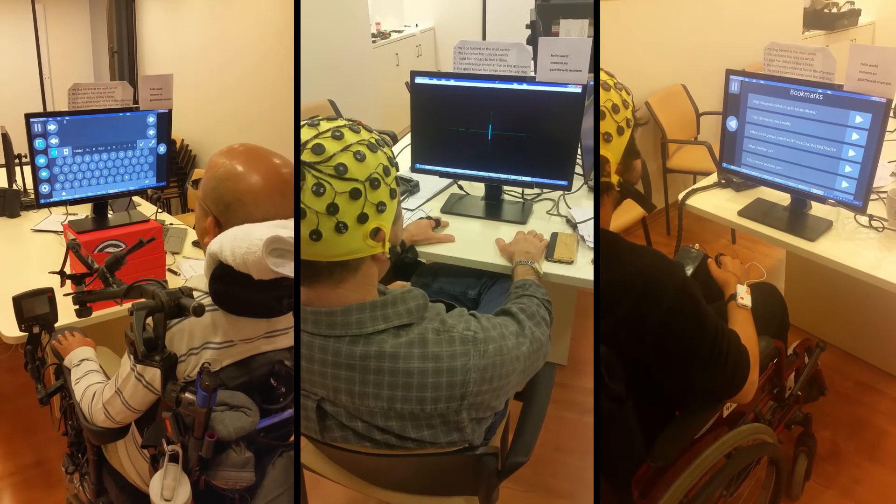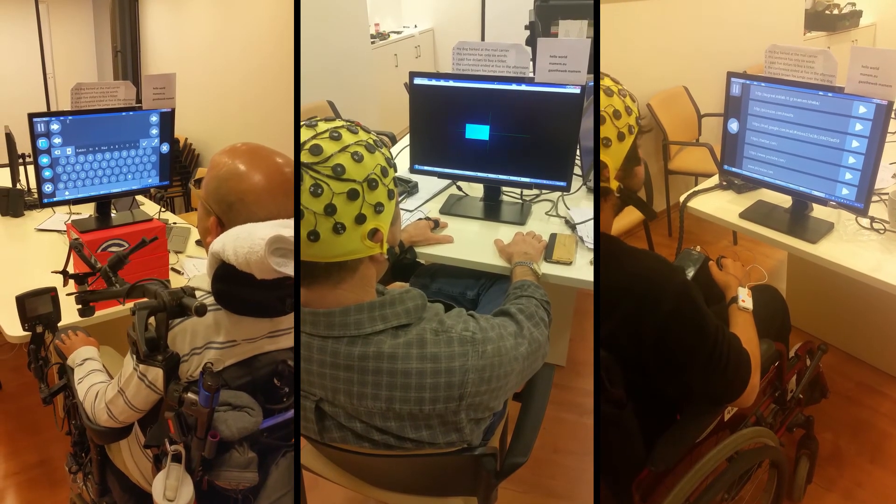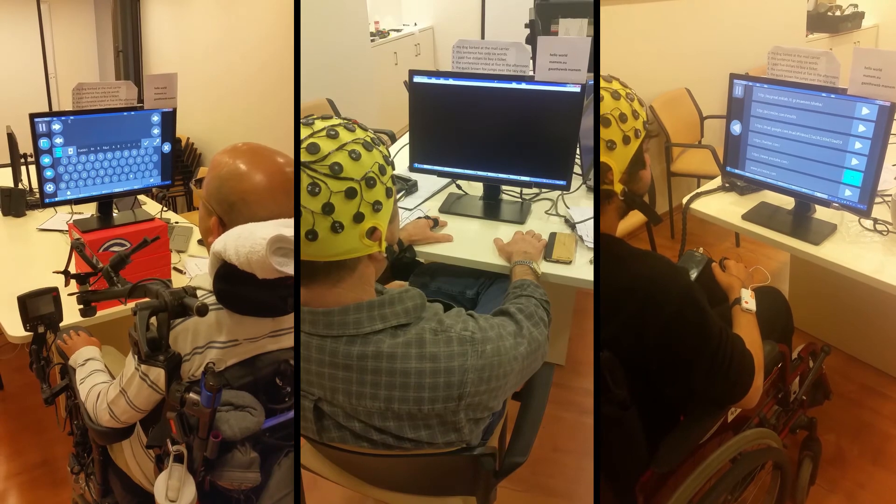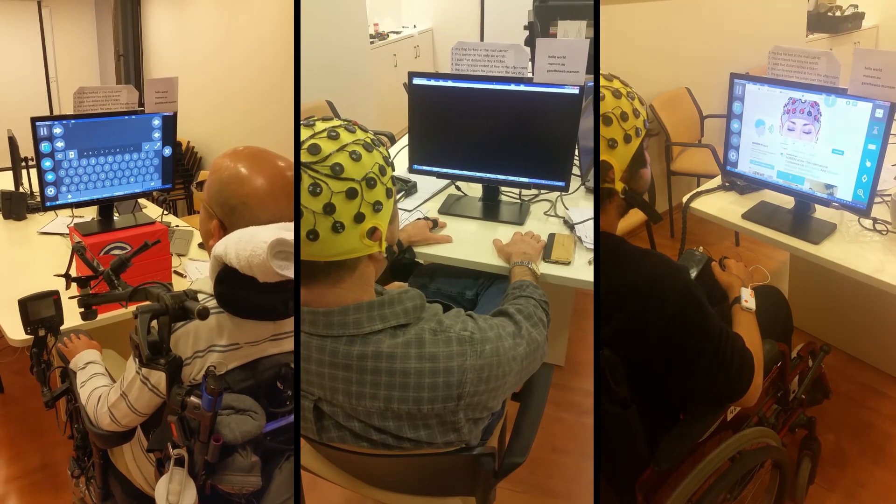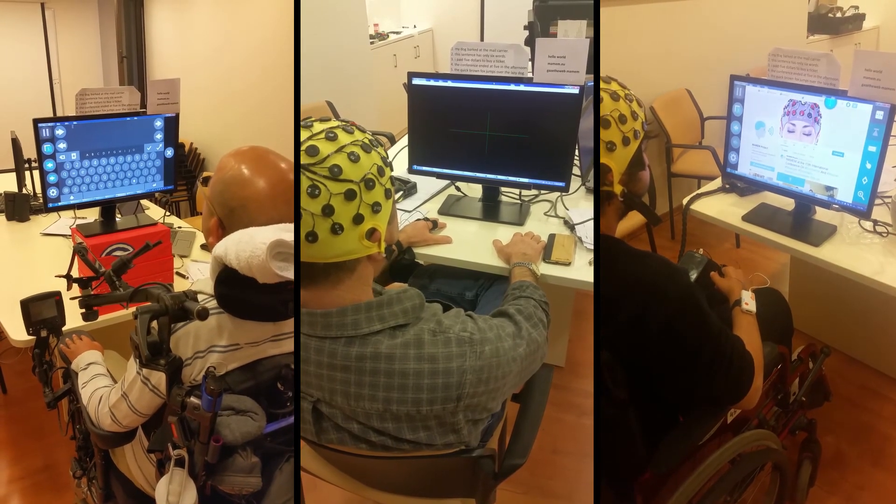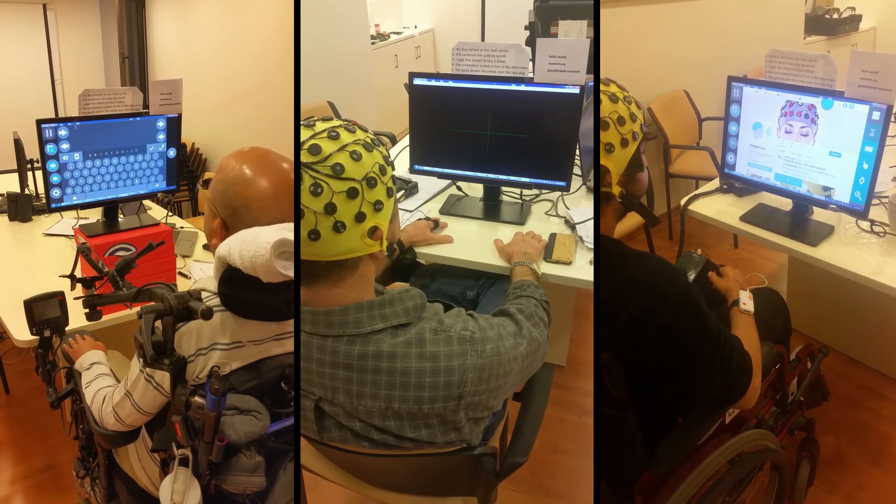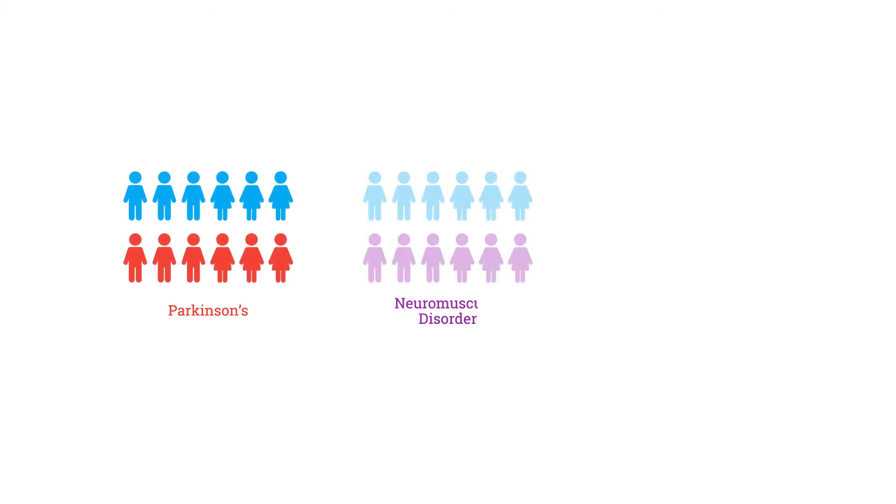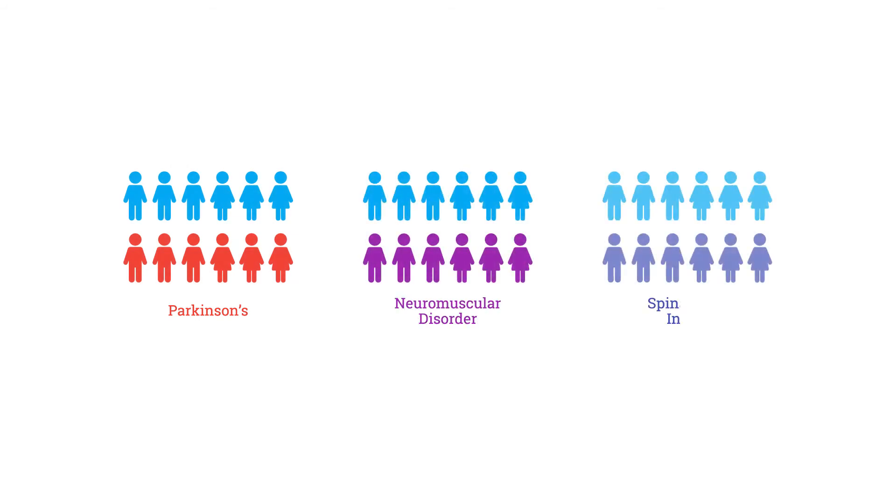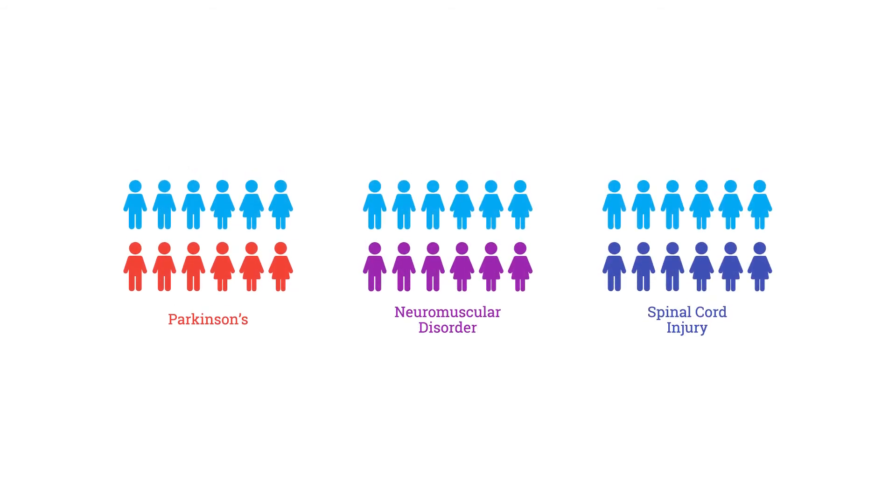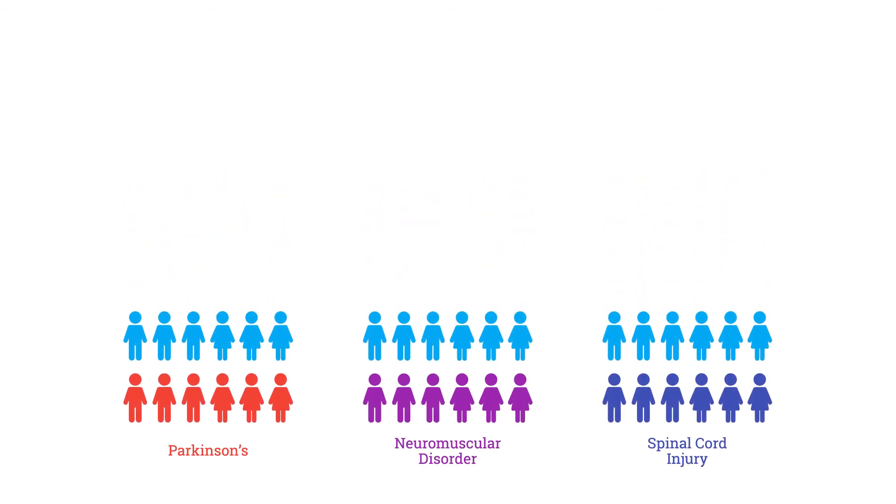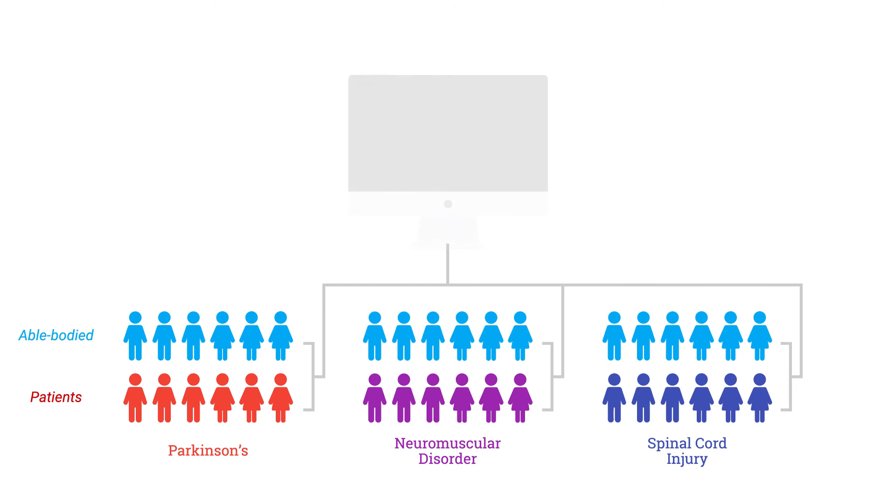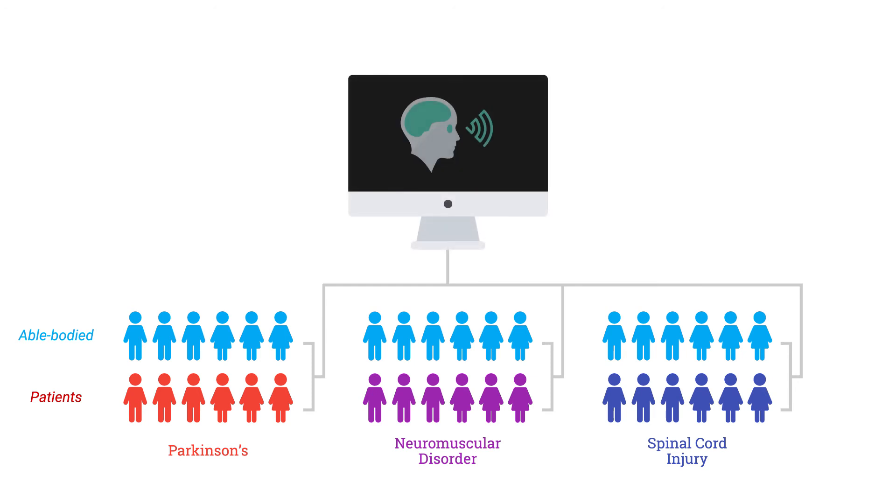In phase one of MAMM trials, our goal was to have our end users testing the developed algorithms and interfaces. Three cohorts of Parkinson's disease, neuromuscular disorder, and spinal cord injury were put to the task, consisting of six patient and six able-bodied subjects that were matched in terms of gender and age, executing an experimental protocol of approximately five to eight hours.